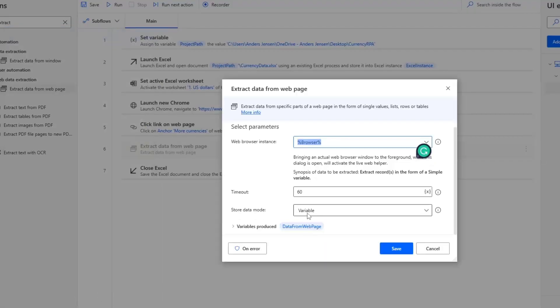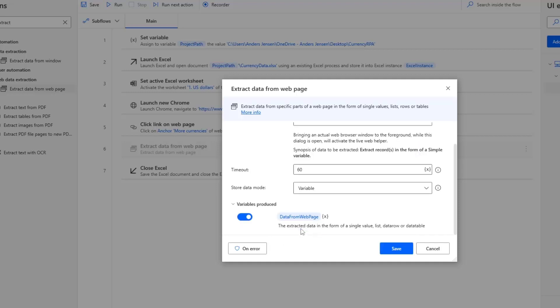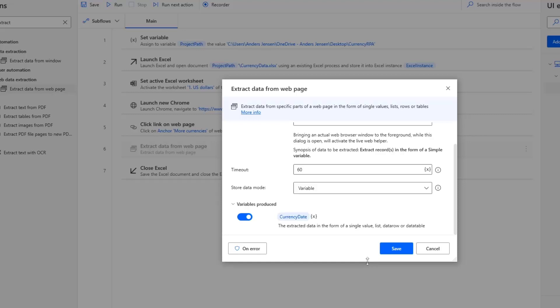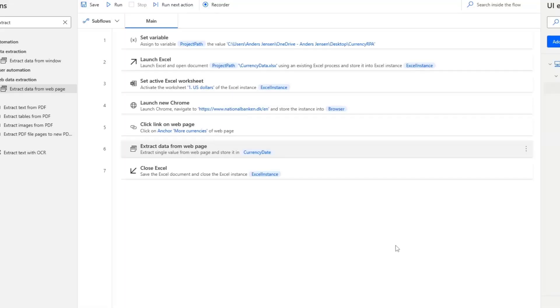Since this is the currency date, I will rename this. So I click in here. It doesn't matter whether or not you overwrite the percentage sign. Power Automate for Desktop will automatically add them. So I'll just say currency date, and then click Enter. Now we are saving this data into this variable. So we can refer to this variable whenever we want to get the data in it. I click Save.